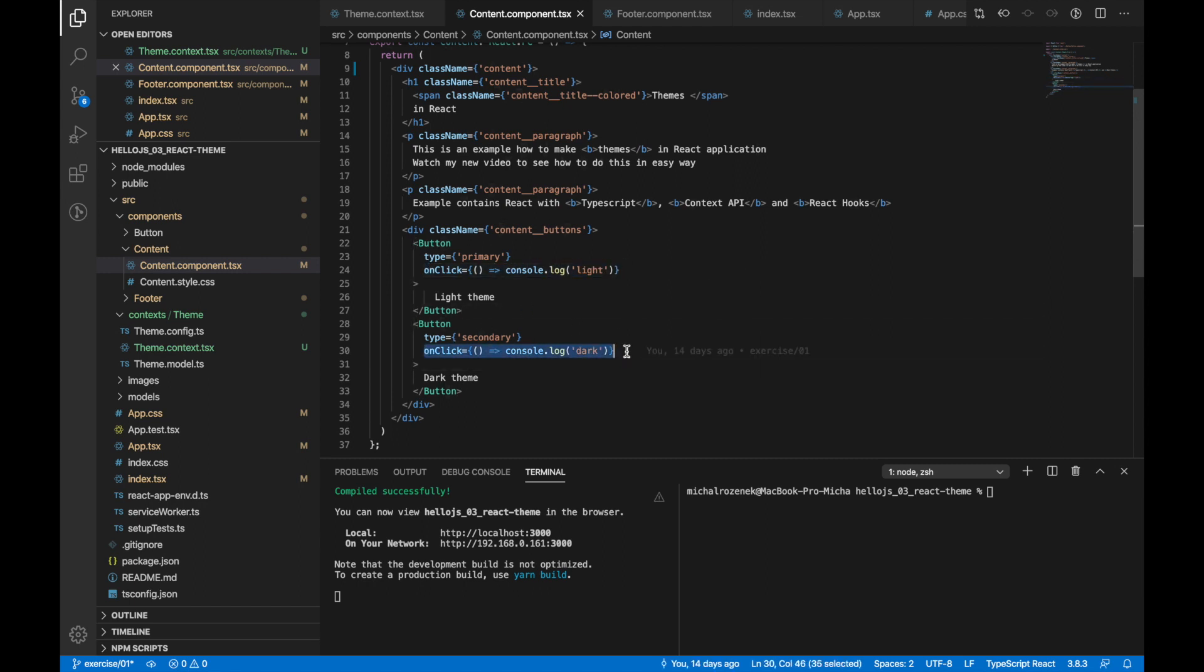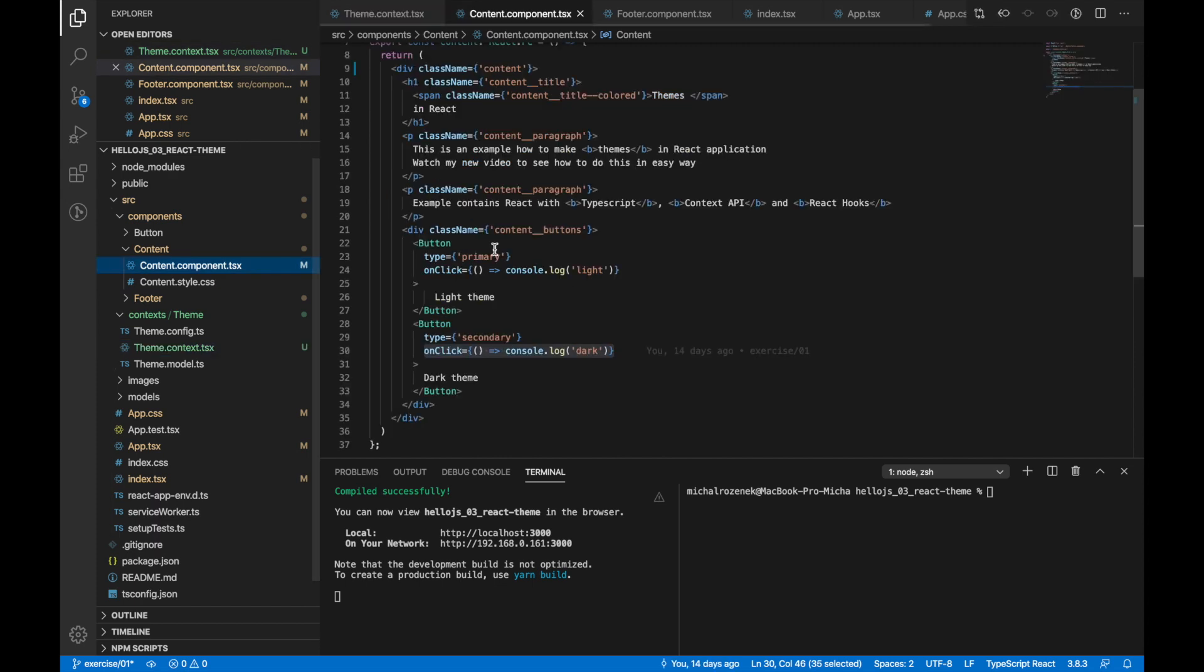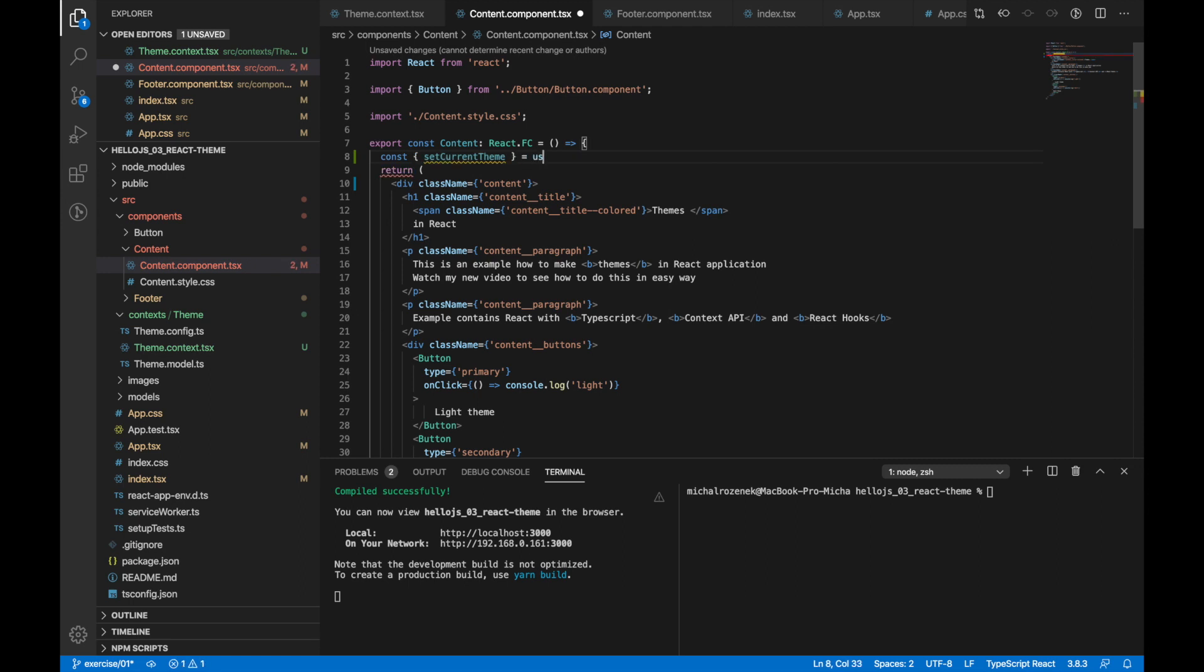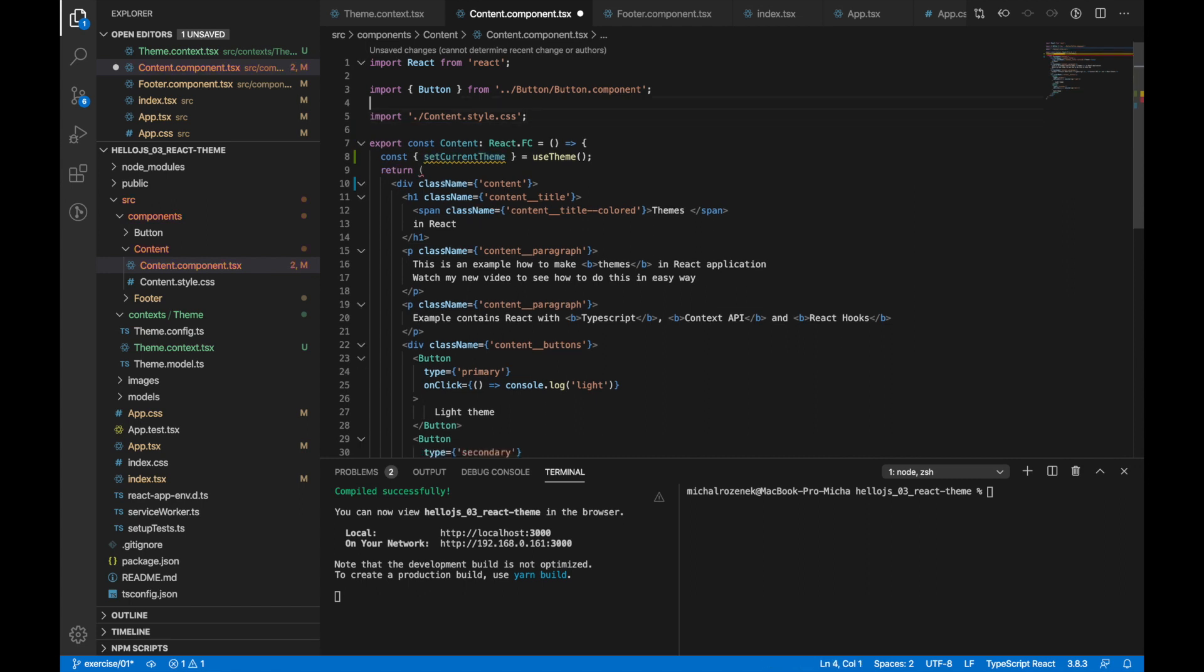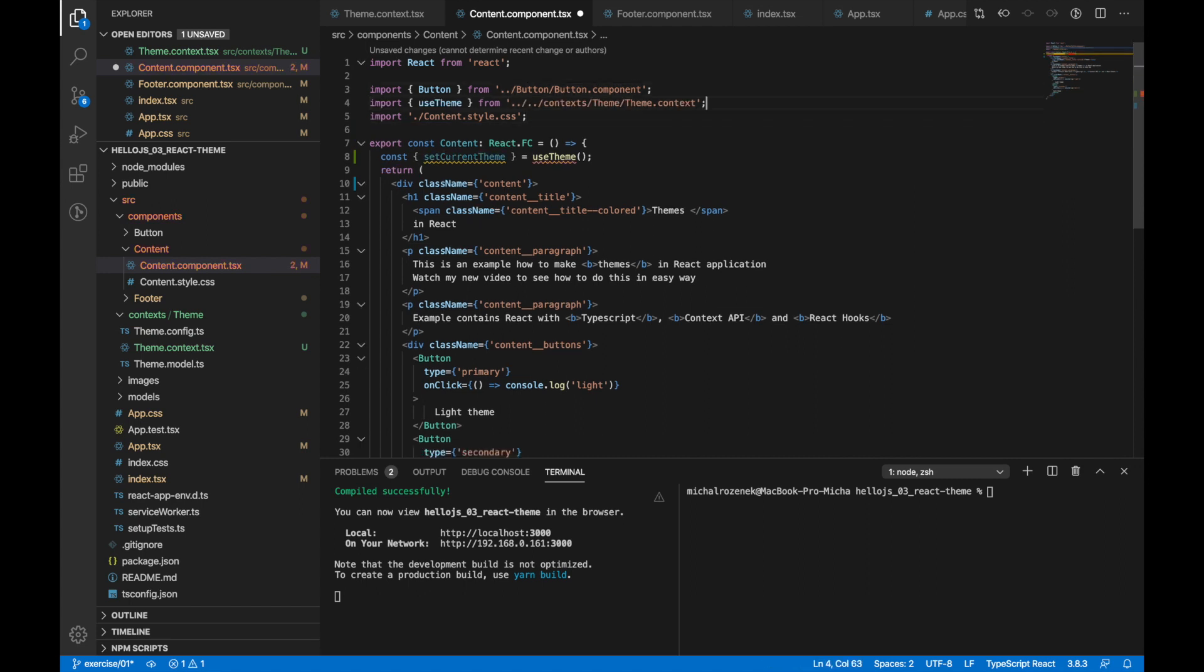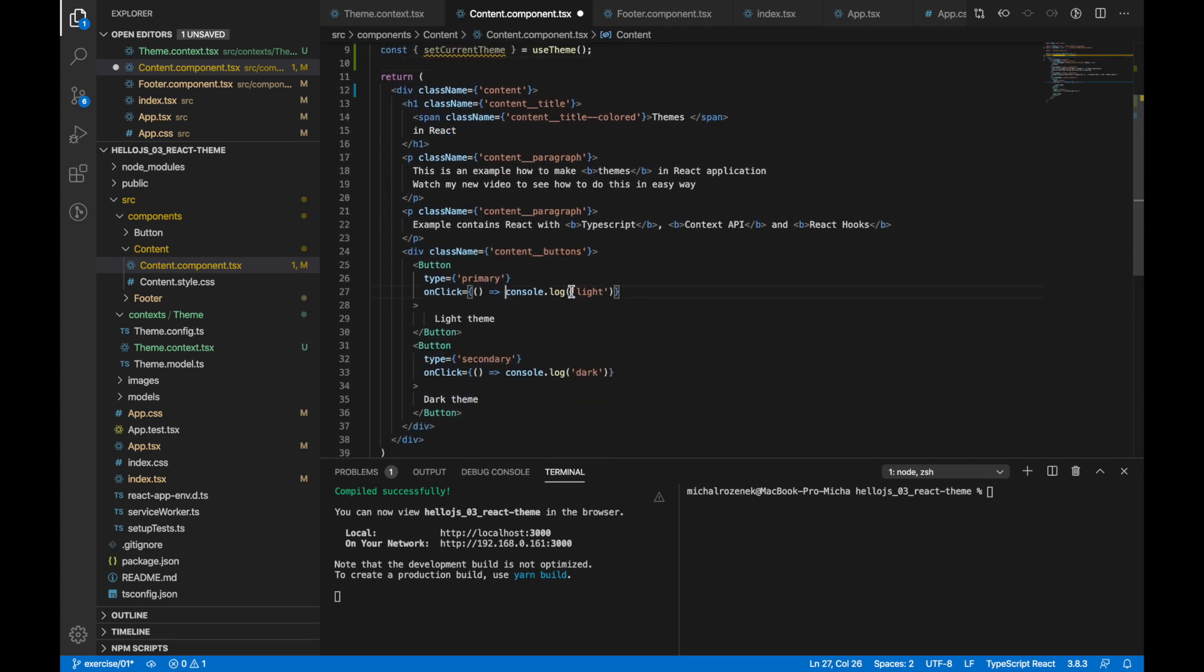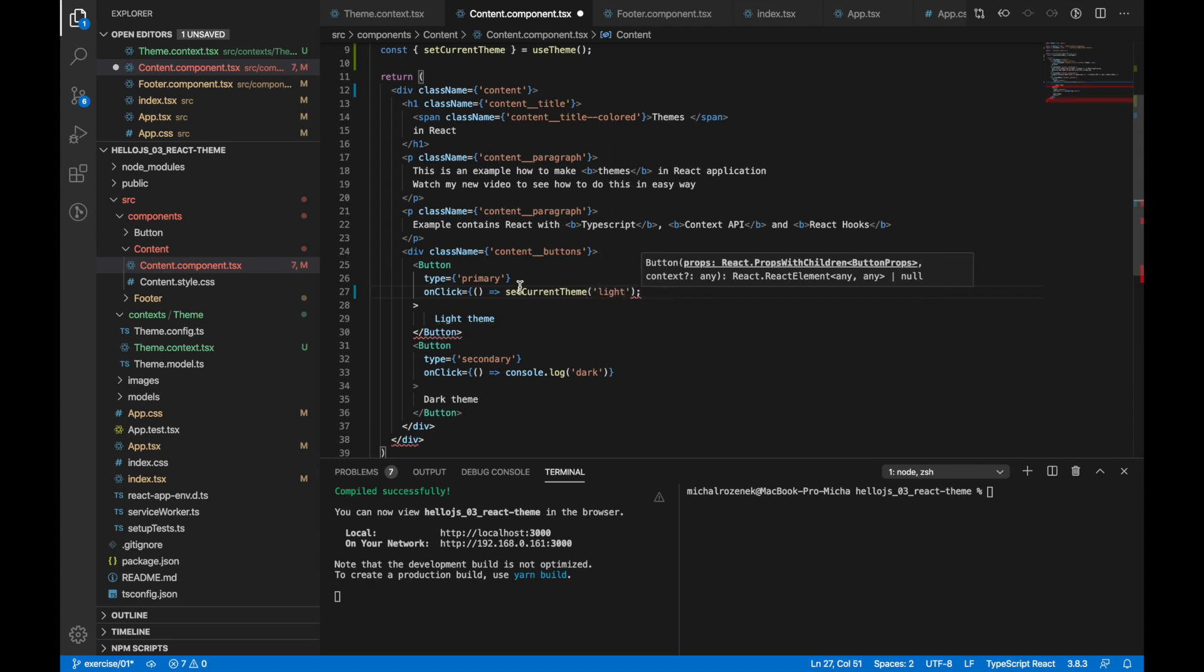And there we want to pass proper functions to buttons to have a possibility to change theme by clicking one of them. Now I'm going to copy the name of setCurrentTheme function and then I can use it from our custom hook. Let's replace console log with setCurrentTheme function. First button should change theme to the light one. And second to the dark one, of course.